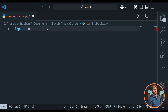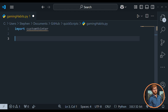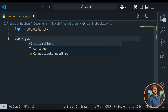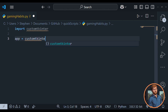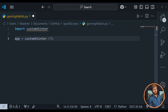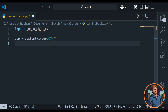Next we're going to jump in here and type import customtkinter. The basic framework we're going to need is: we'll have an app, and that app is going to be equal to customtkinter.CTk() — that's CTk with a capital C, capital T, lowercase k, and then parentheses.